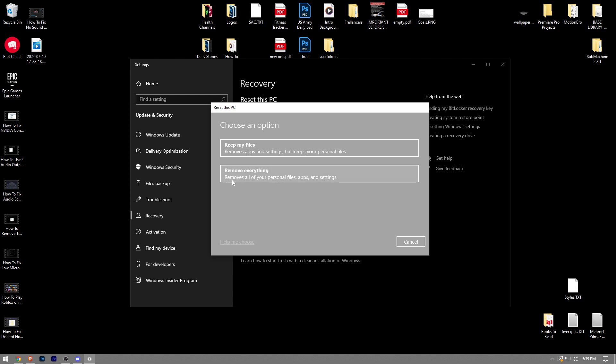Remove everything removes all of your personal files, apps, and settings. Once you choose one of these, all you have to do is follow the instructions and then you're going to be able to reset your Windows to the default settings.